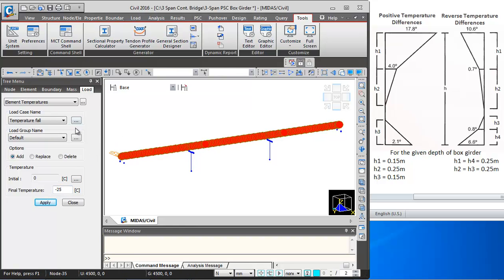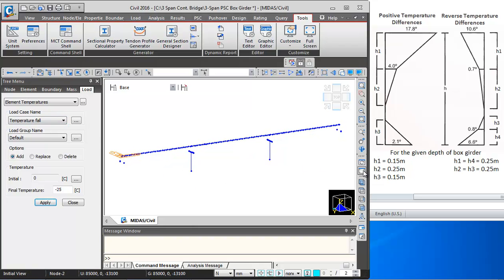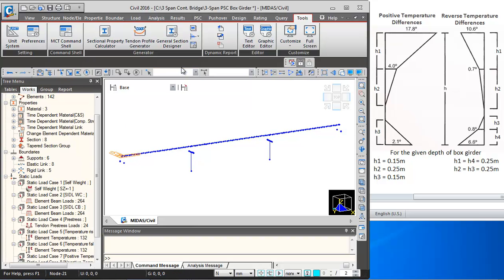Temperature rise and fall application is done. I will click on Initial View to restore the display, verify the temperature application, and then close this dialog.